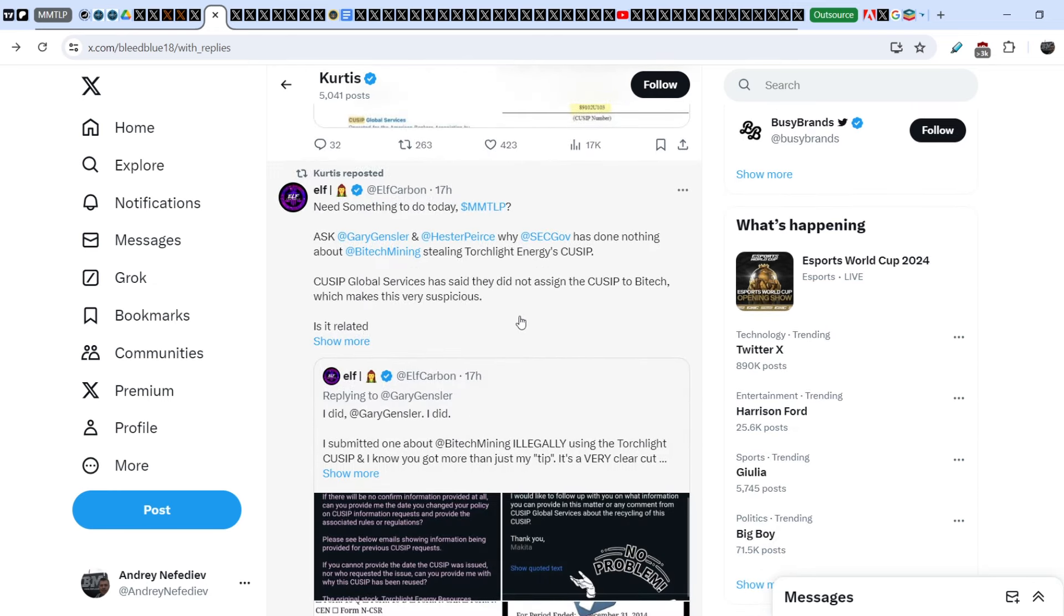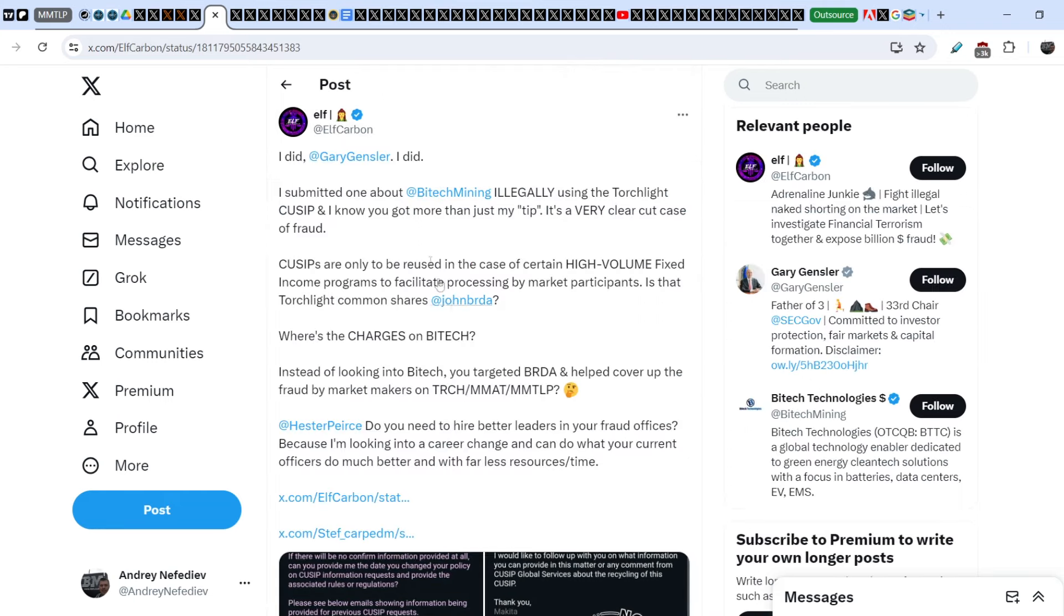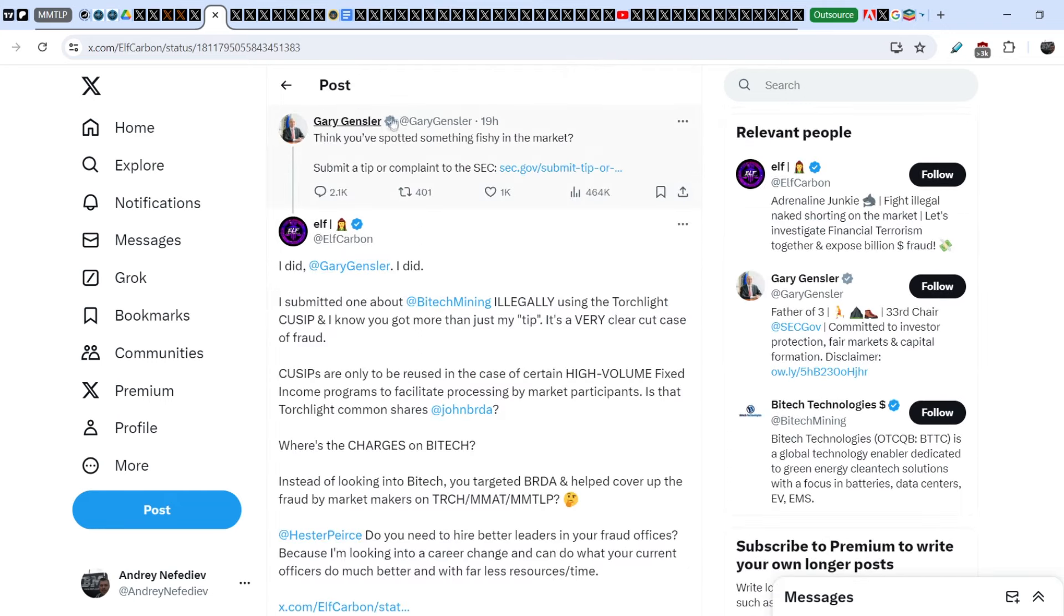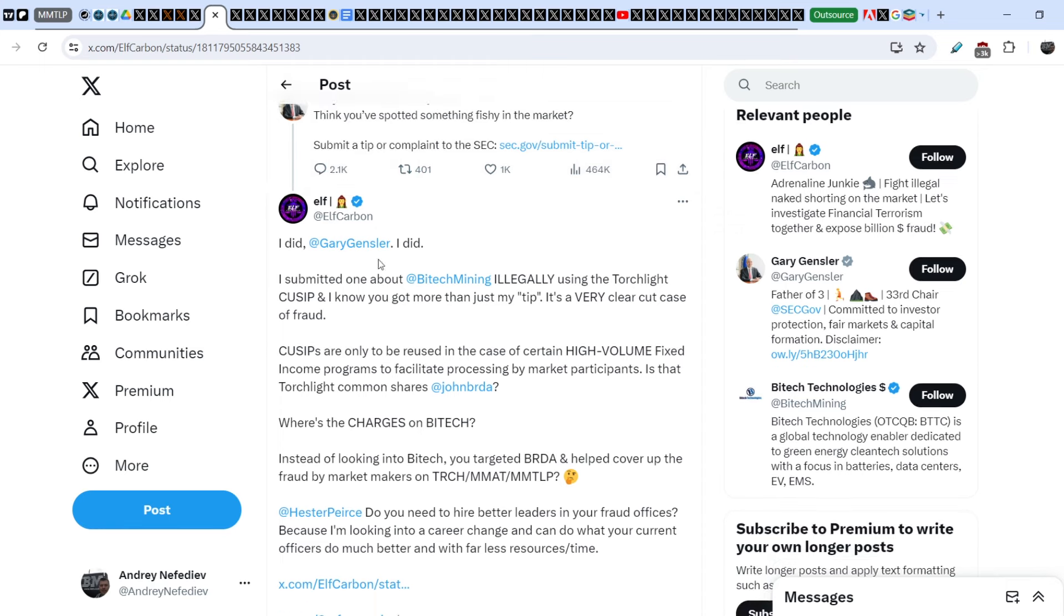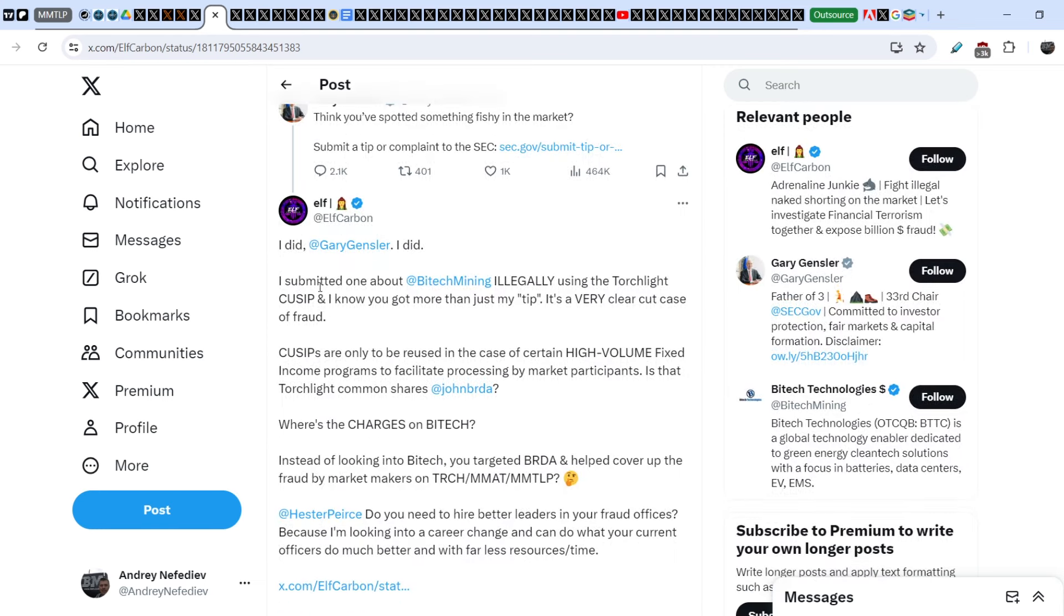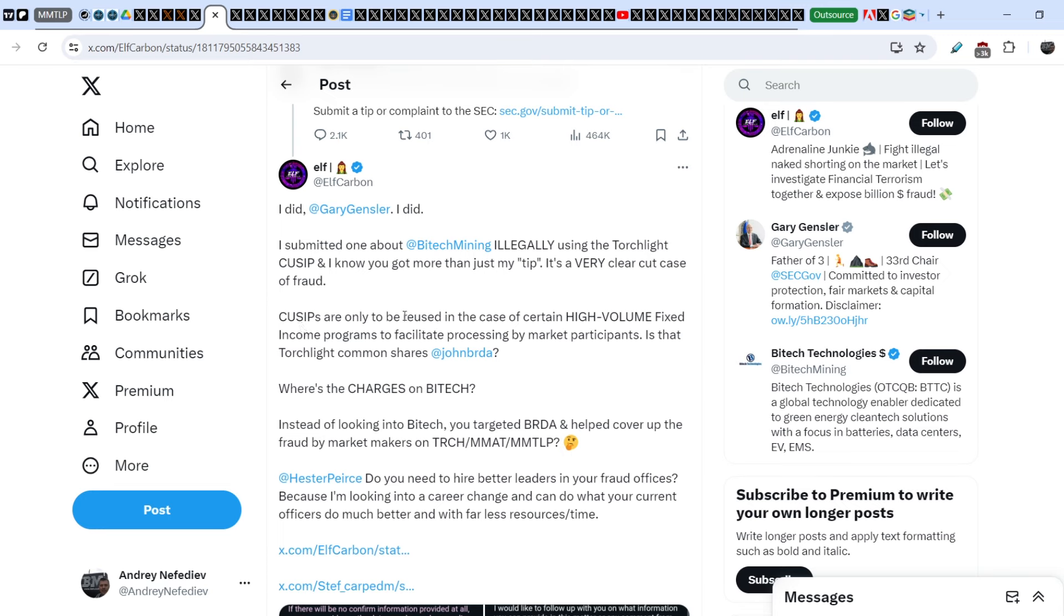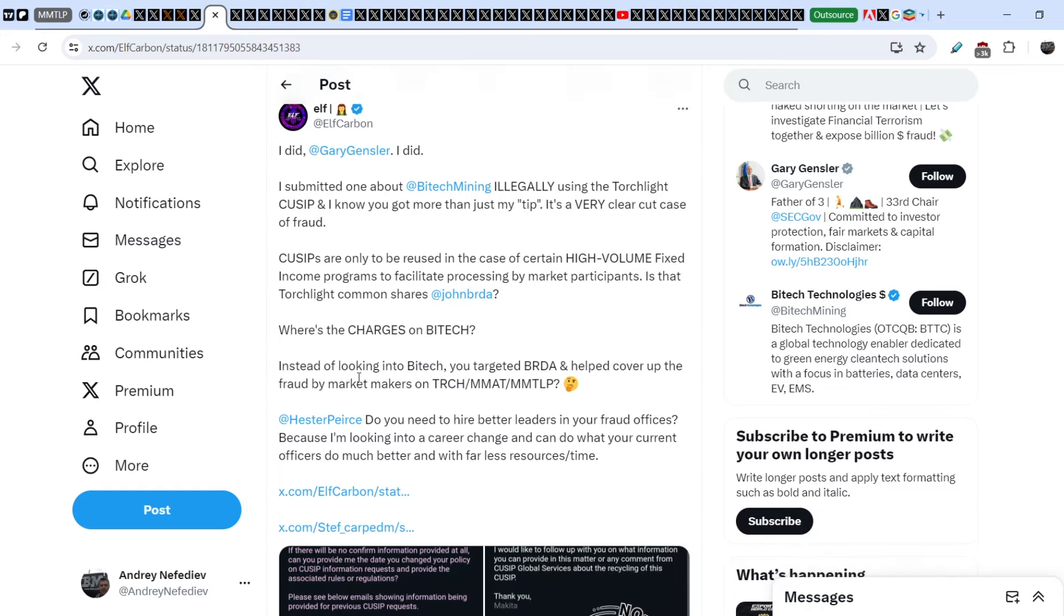On top of that, another problem that happened just recently is the QSIP number that was similar for TRCH and another company, Bytek Mining. Let me show you this tweet published by Elf Carbon and reposted by Curtis. First, I want to show you the initial tweet addressed to Gary Gensler's tweet about complaints. Elf Carbon wrote: 'I did, Gary Gensler. I submitted one about Bytek Mining illegally using the Torchlight QSIP, and I know you got more than just my so-called tip. It's a very clear cut case of fraud.'